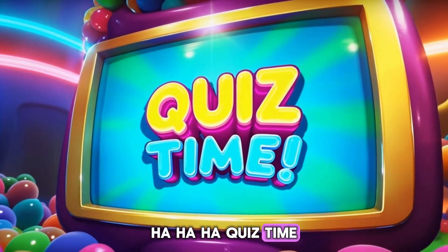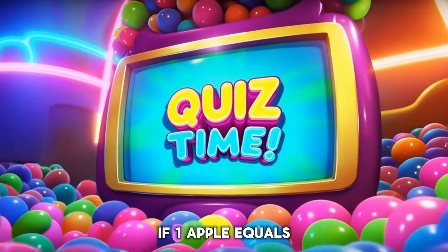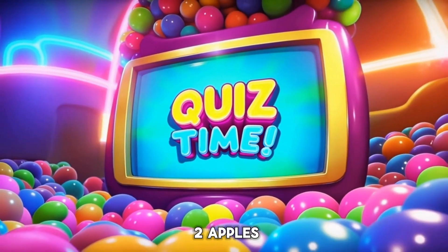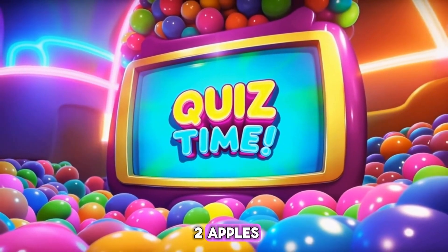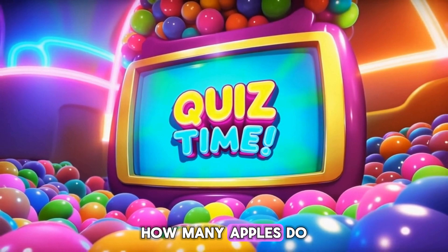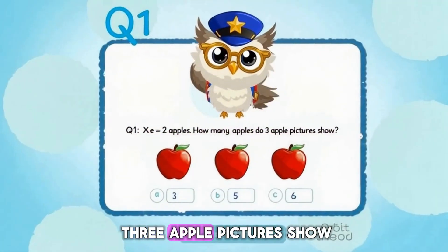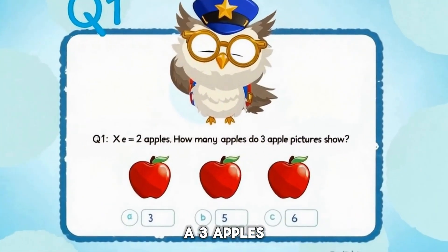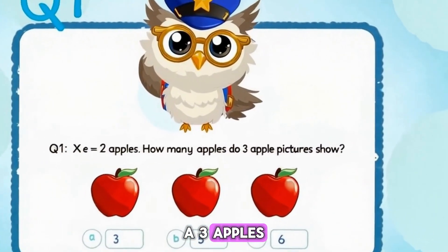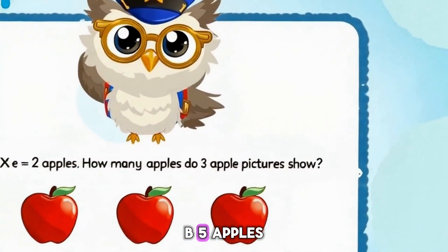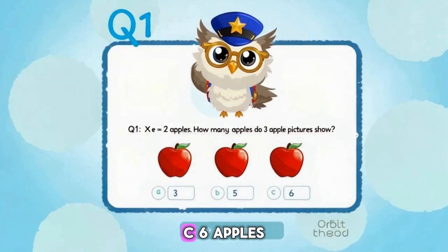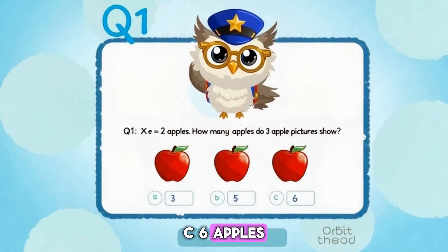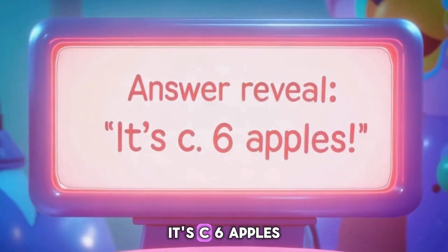Quiz time! If one apple equals two apples, how many apples do three apple pictures show? A. Three apples. B. Five apples. C. Six apples. It's C — six apples, because three pictures times two apples each equals six.